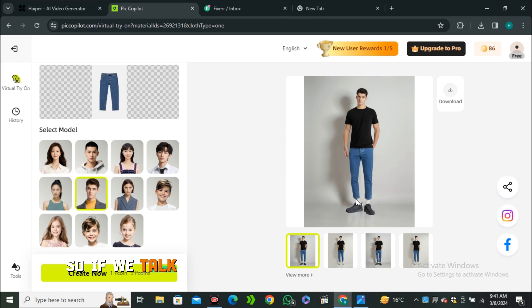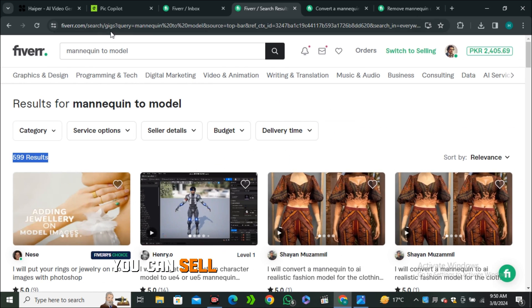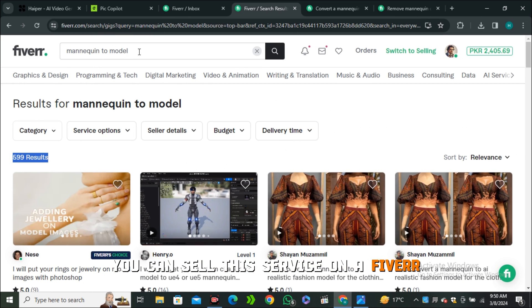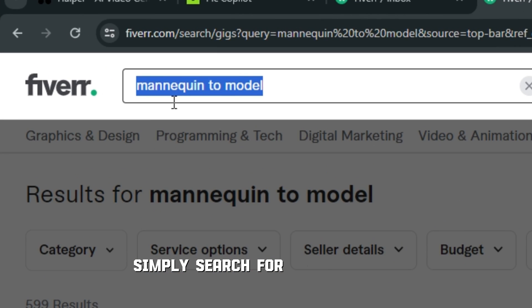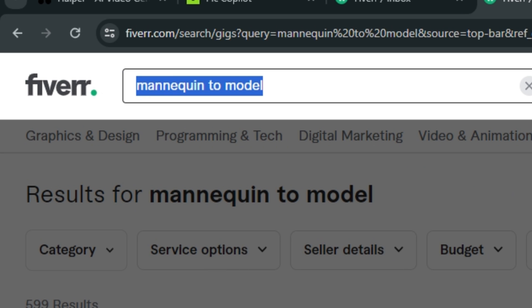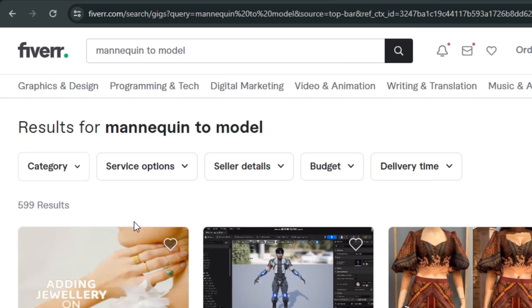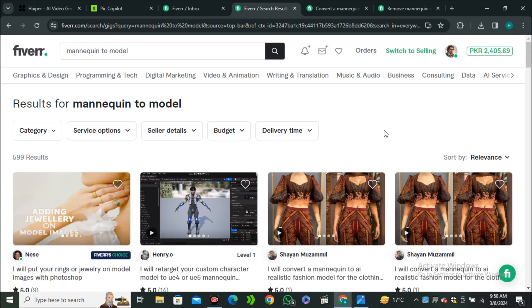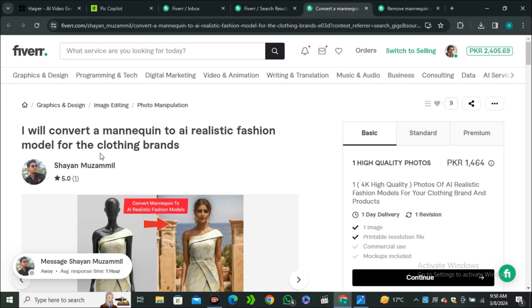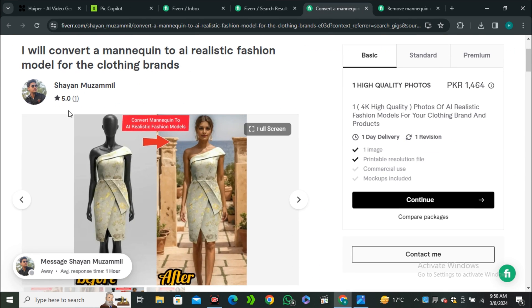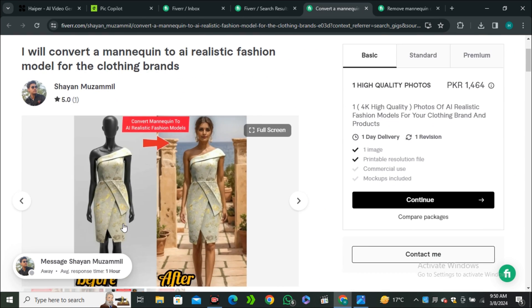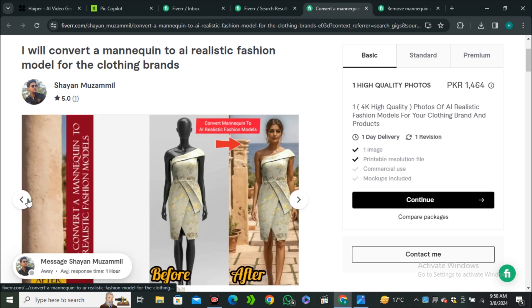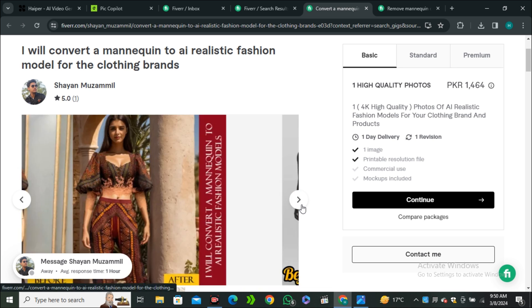If we talk about making money with this one, if you're an individual and you don't have any brand, you can sell this service on Fiverr. All you have to do is simply search for the keyword "mannequin to model." You can see we only have 599 results and most of them are not that relevant. This guy already got an order on this one.